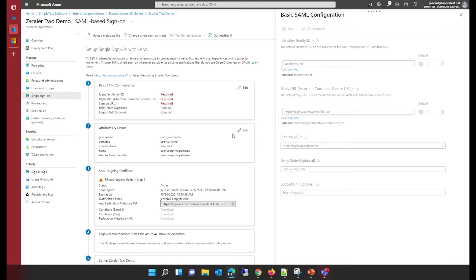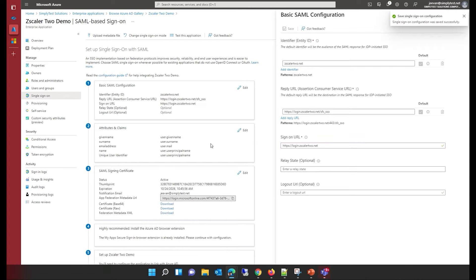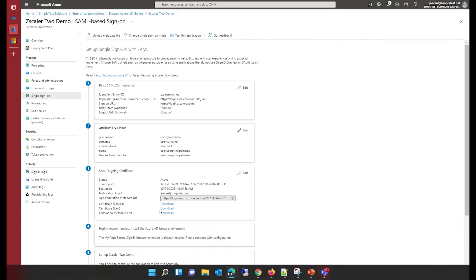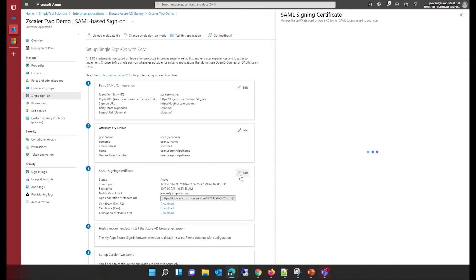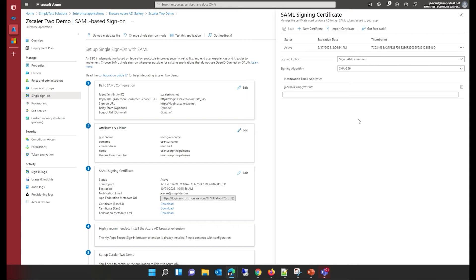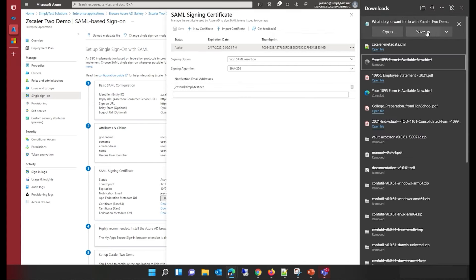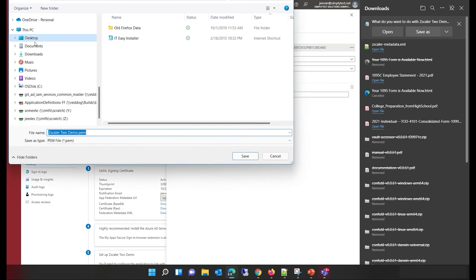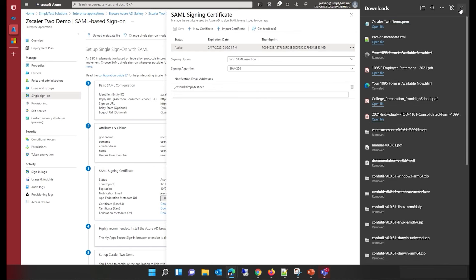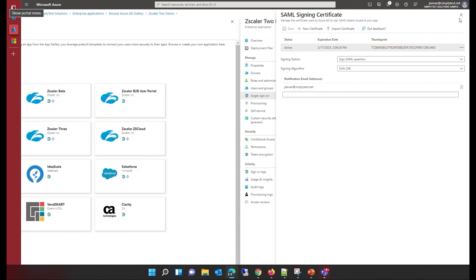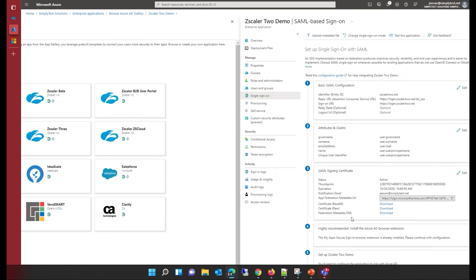Once I save this configuration, you can see that the attribute names and the SAML signing certificate become visible. I close this section and can now download the certificate for this application. In the SAML signing certificate section, when I click the three dots for an active certificate, I can see the PEM certificate download option. When I click it, I can save this file on my machine.